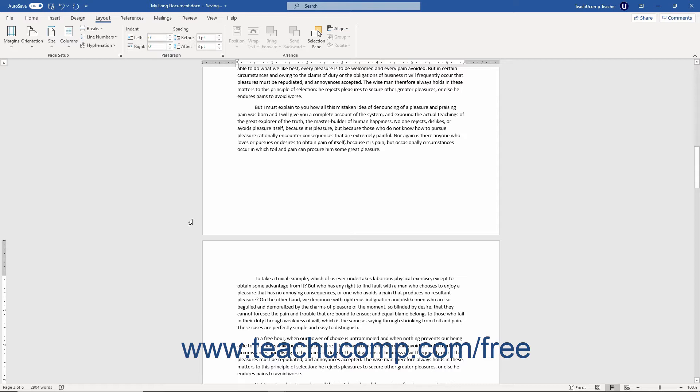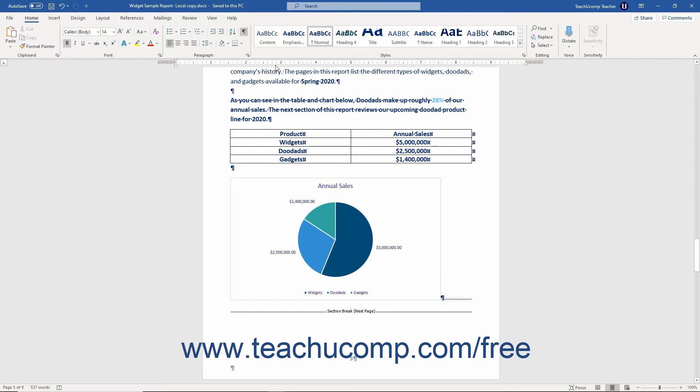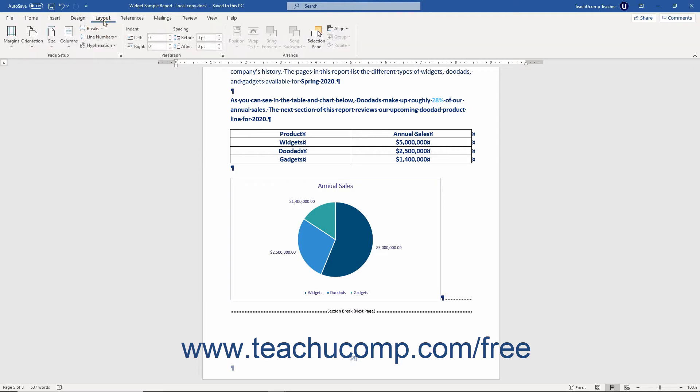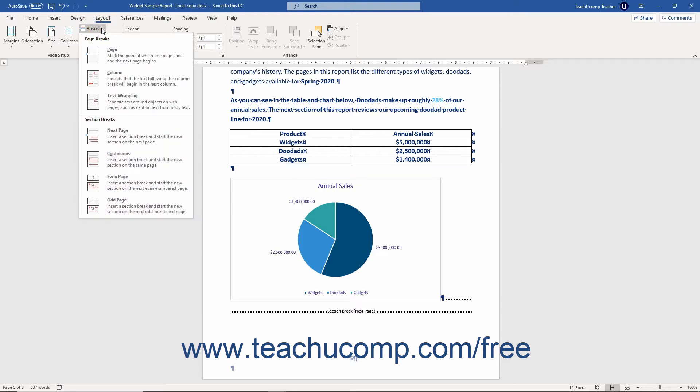Note that while a page break is the most common type of document break, it is not the only type of document break. When you click the Breaks button that appears within the Page Setup button group on the Layout tab of the ribbon, many other types of document breaks in Word also appear. You can also select these types of breaks if needed. Let's examine the other types of document breaks you can insert into Word documents and their uses.